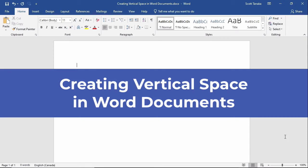It's important for you to know how to create vertical space in Word in order to produce neat and tidy documents.